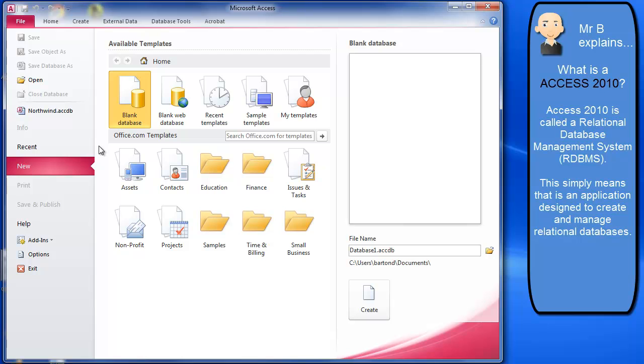What we're doing is we're saying we need to create a file, a database file, and that file, that database, is not just about the data that we're going to place in our database. So we're also looking at the forms and the reports and the queries and potentially the macros or code modules that might be linked to it to make it work properly.